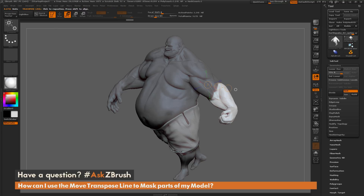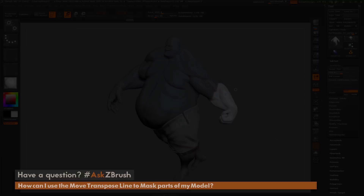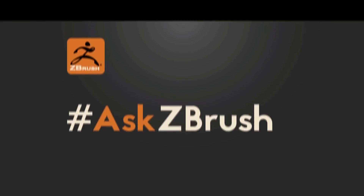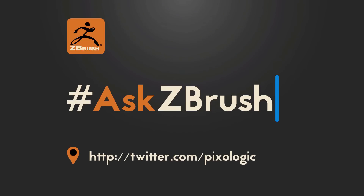If you have any other questions about any functionality inside ZBrush, please use the hashtag AskZBrush on Twitter. Hope this helps and happy ZBrushing!